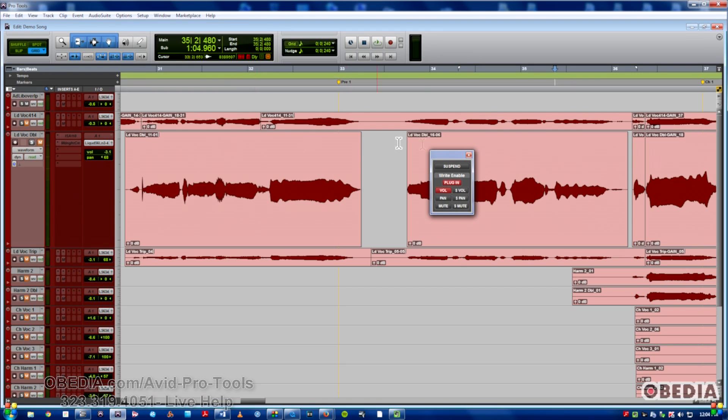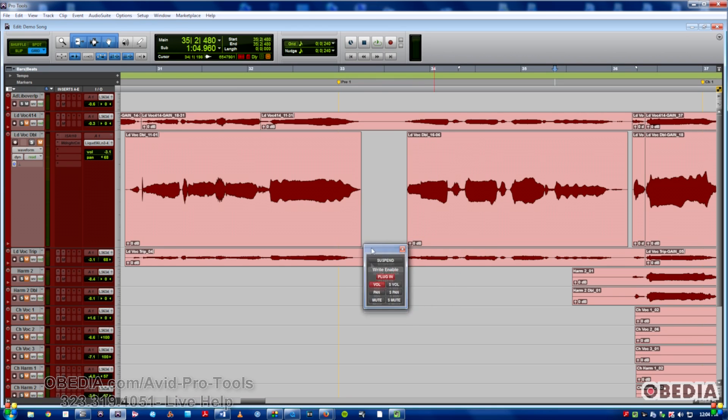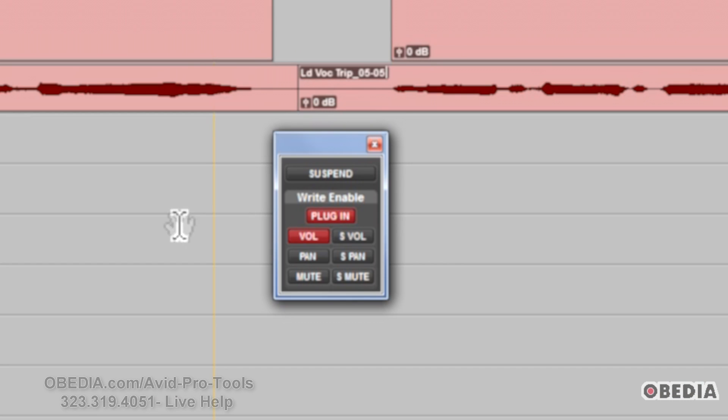It's just a real small little window, but a couple things you need to understand. It's actually very important to understand if you don't want to run into problems dealing with automation in your session.